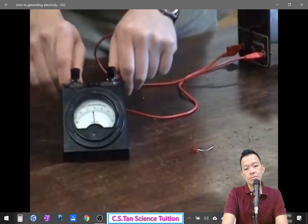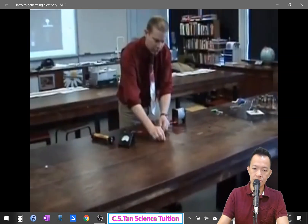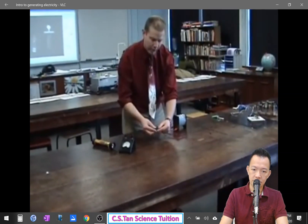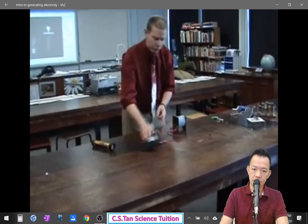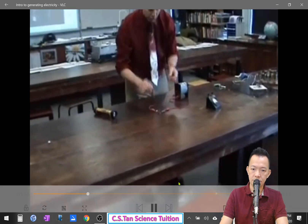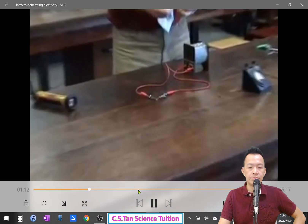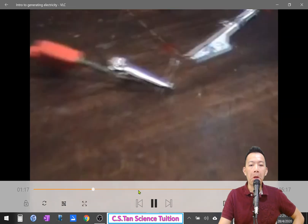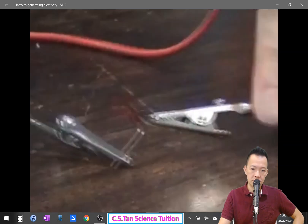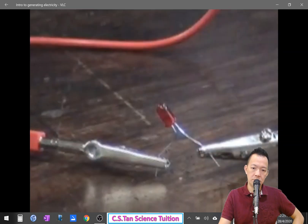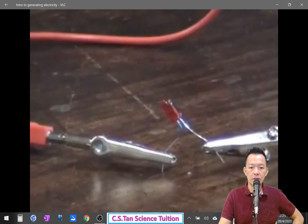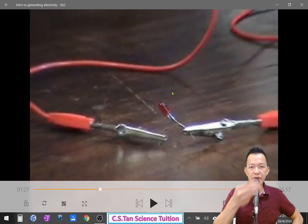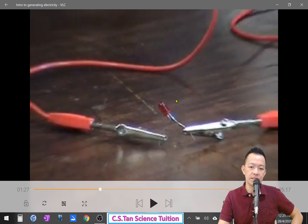Every time you plug your kettle in, the wires connect all the way back to a generating station. Inside that generating station is a big magnet and a big coil of wire, and one of them is turning relative to the other. Connecting to an LED instead of the galvanometer - as the magnet moves in and out you can see the LED blinking. Why is the LED blinking?